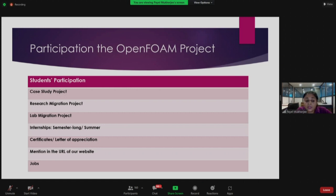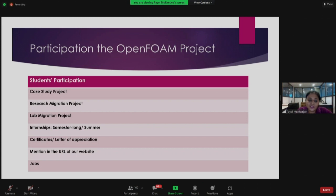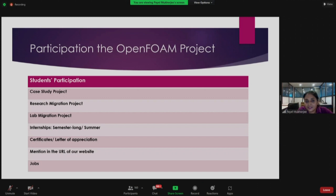One more important point — you will get a mention on our website cfd.fossi.in whenever you contribute in the case study project or research migration project. Your name will be there. And for those who want to apply for a full-time job in our project, it is open — we are looking for good experts in OpenFOAM who can join our team.